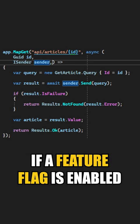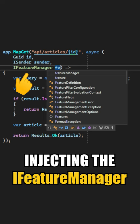Here's how you can check if a feature flag is enabled. You have to start by injecting the IFeatureManager service.